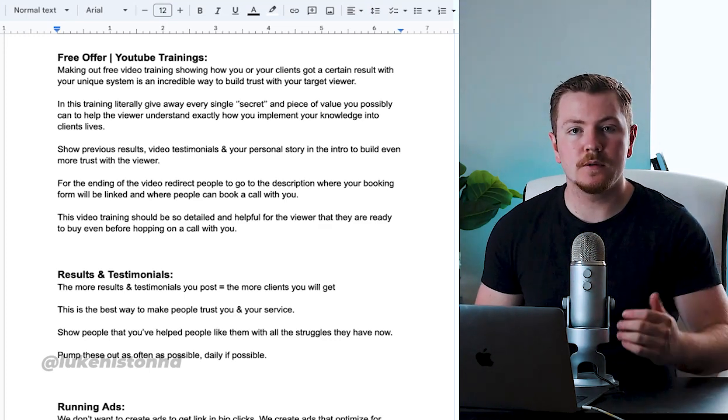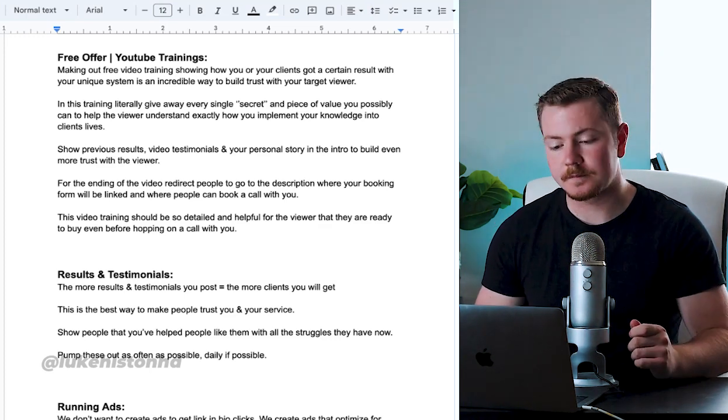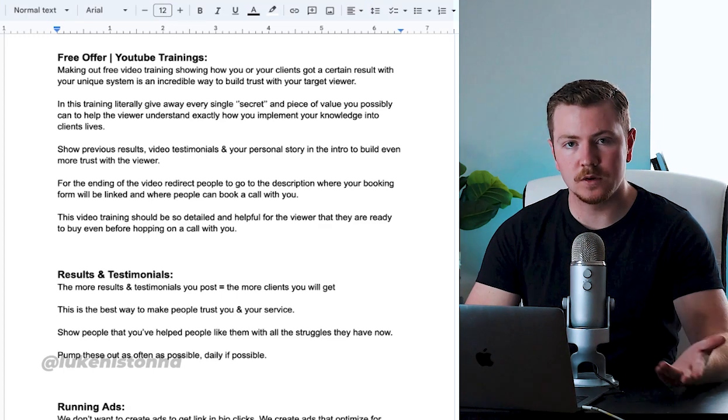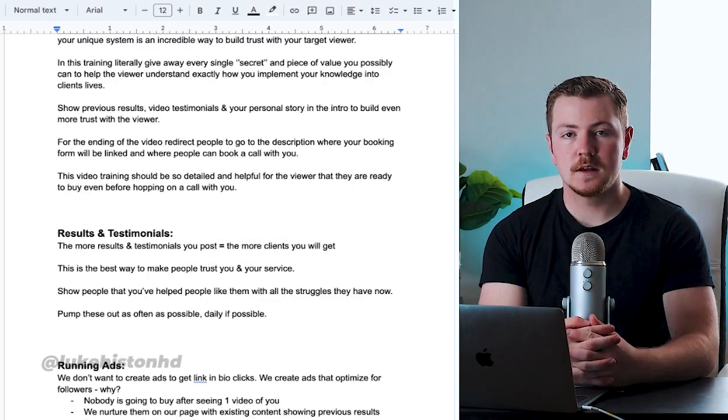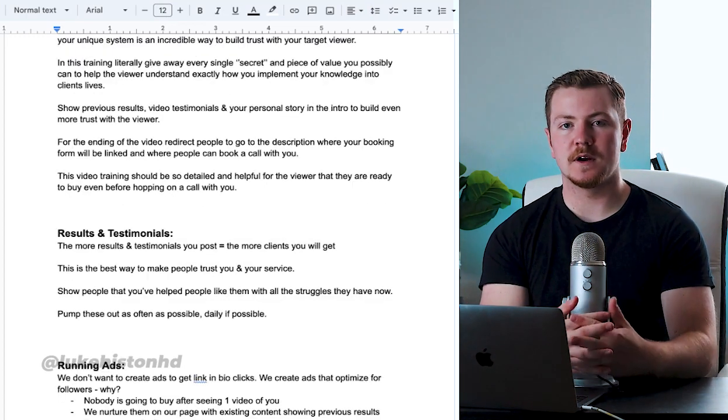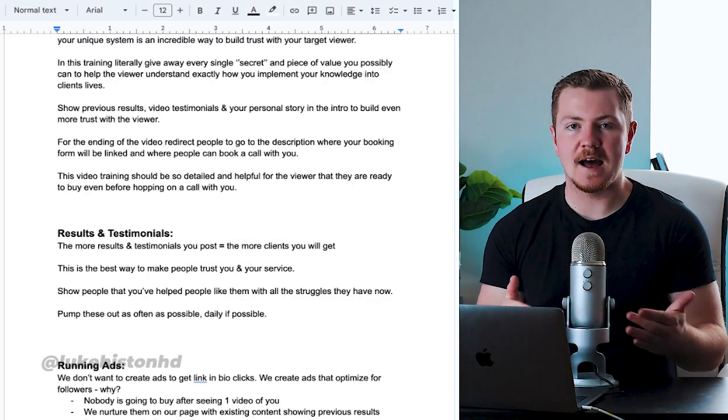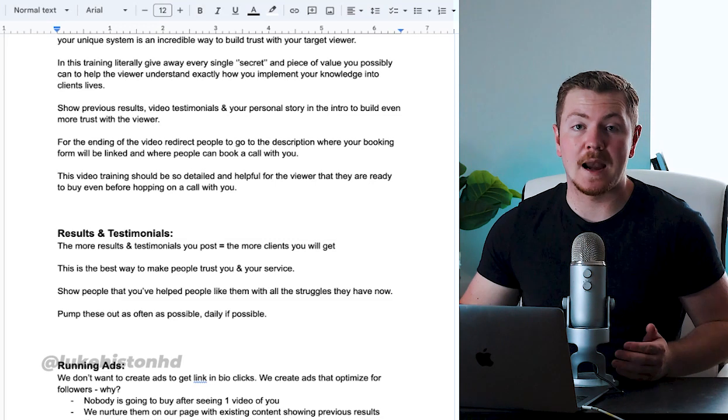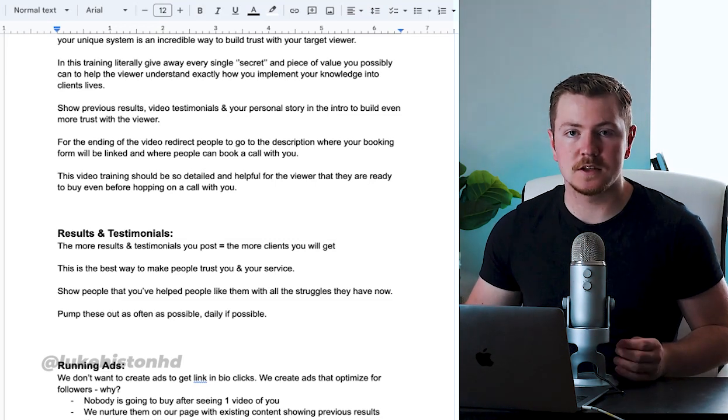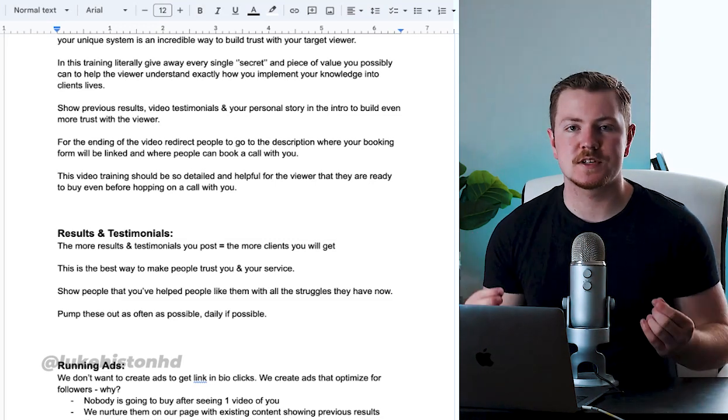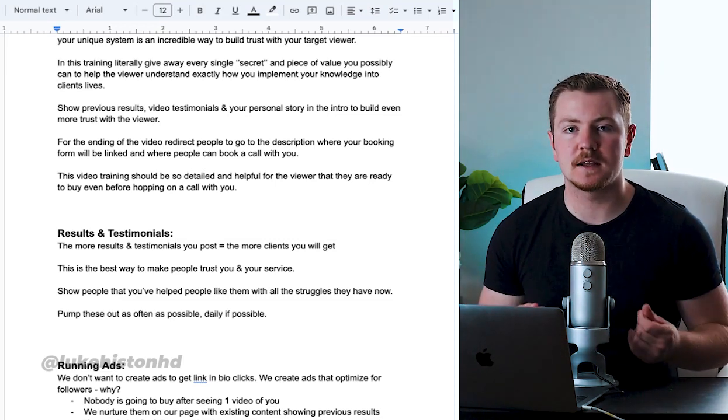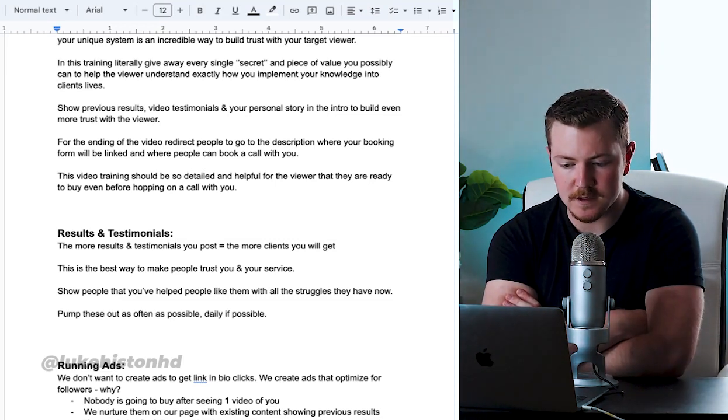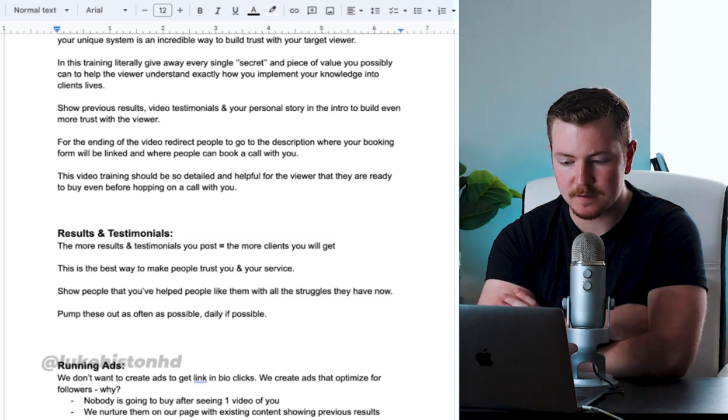Now they know that you've helped other people and they know your story of where you came from. They got to know you. You want to keep this video at least half an hour long, up to an hour long, and just provide every single piece of value that they need. For the ending of this video, redirect people to go to the description where your booking form will be linked.